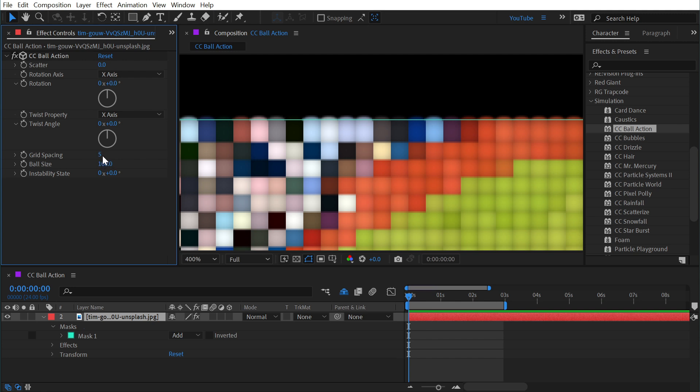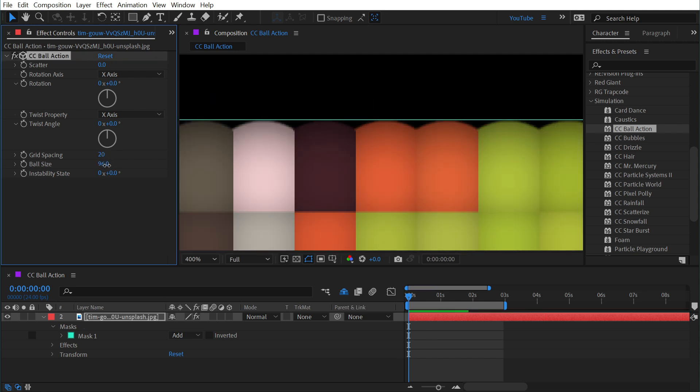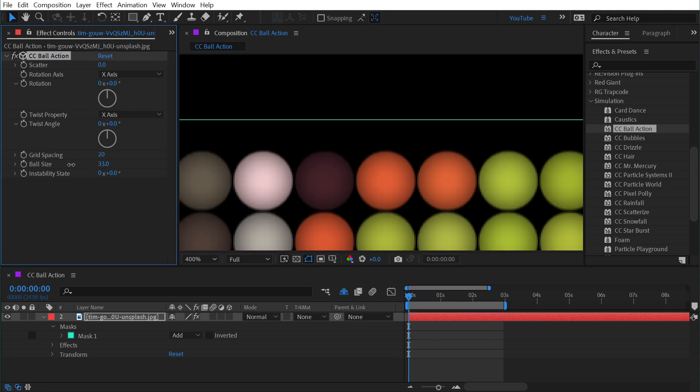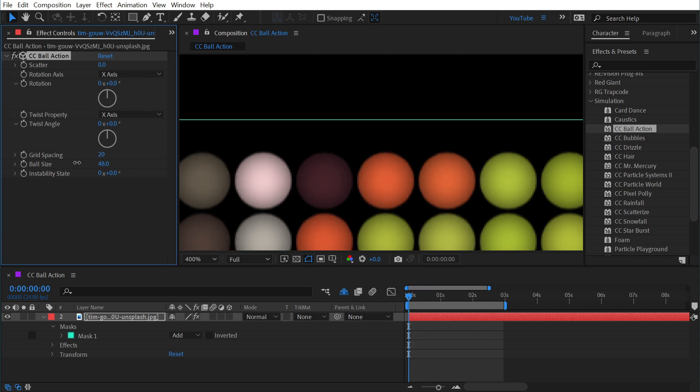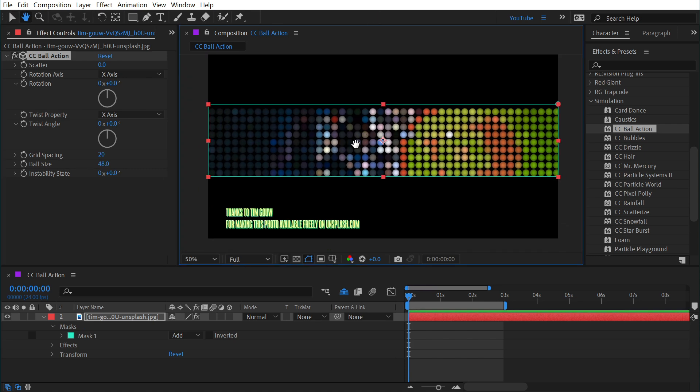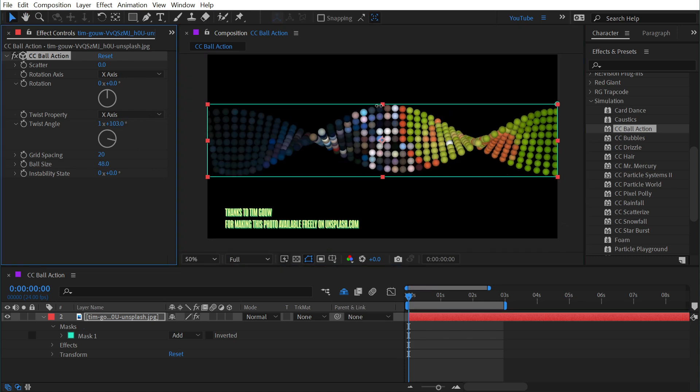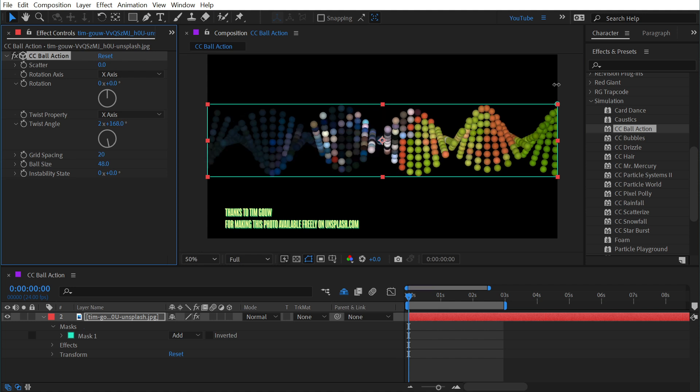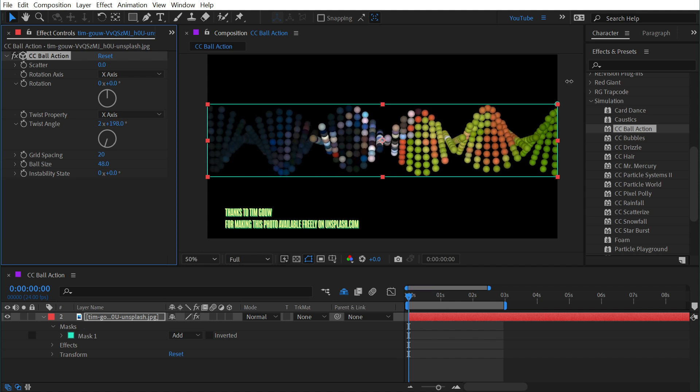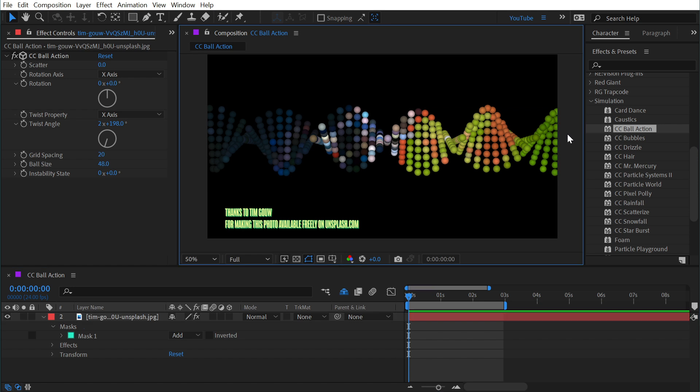So if I turn the grid spacing way up again and I turn these spheres down so we can see the edges and then change the twist angle to be pretty extreme, we can create something that looks a little bit like a DNA strand. And obviously this is placed on top of a photo but you could make this a solid layer or a pre-comp so that you can completely control what the colors of this DNA looks like.